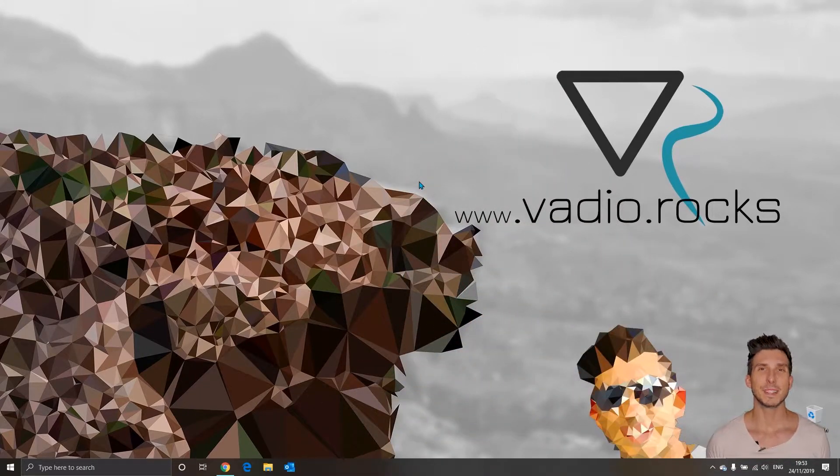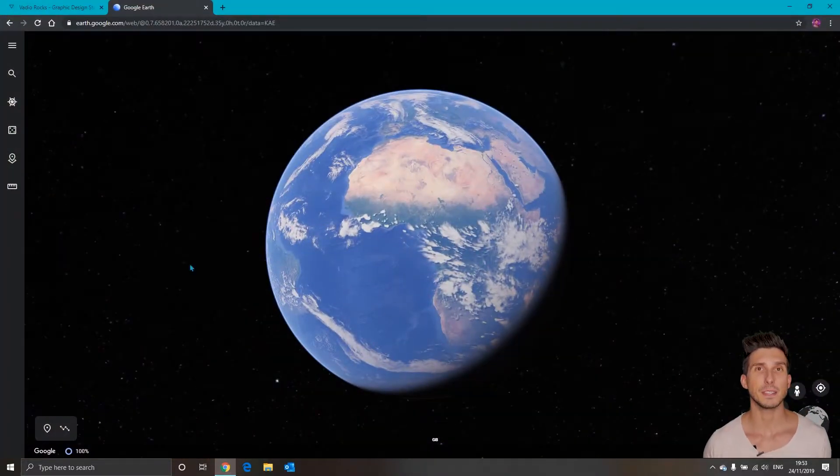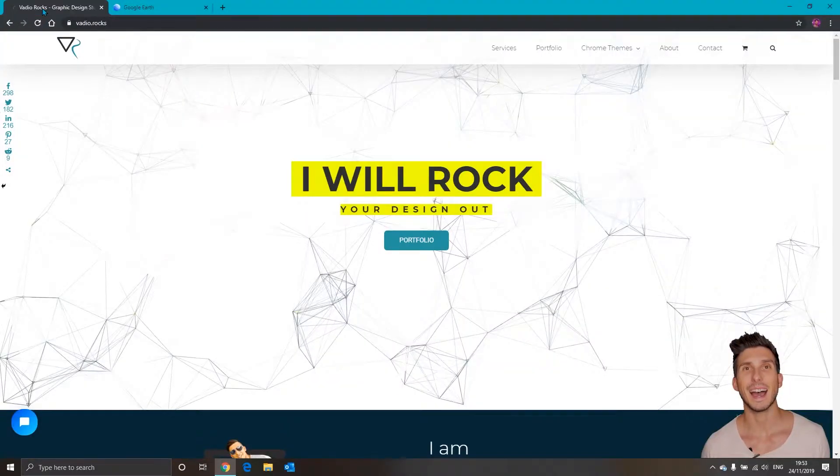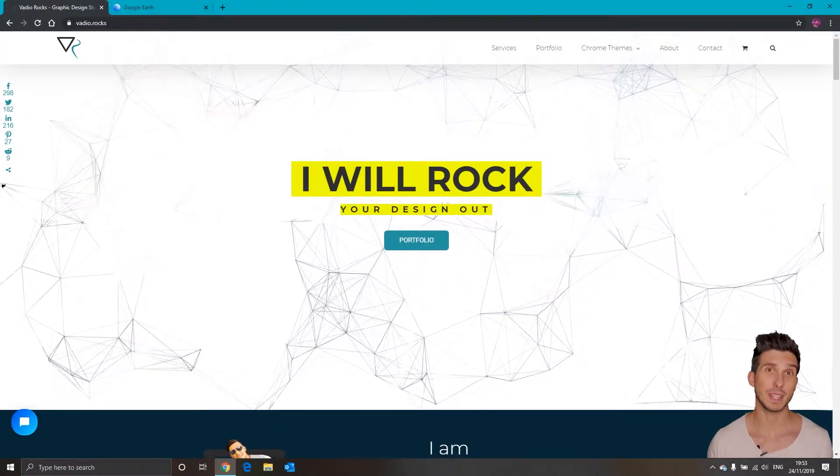Firstly you will need to open your Chrome browser. As you can see I have already opened two websites.